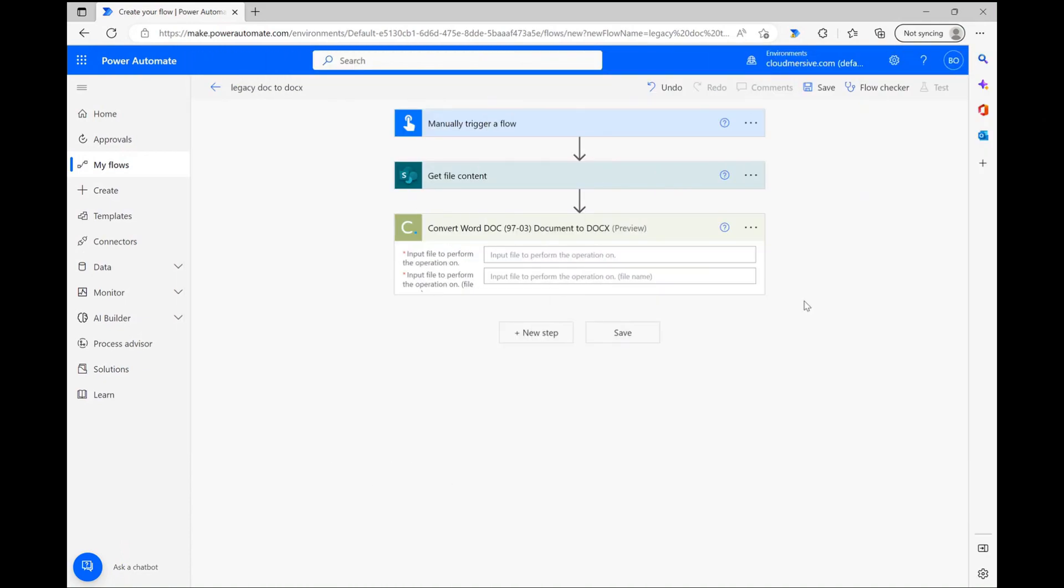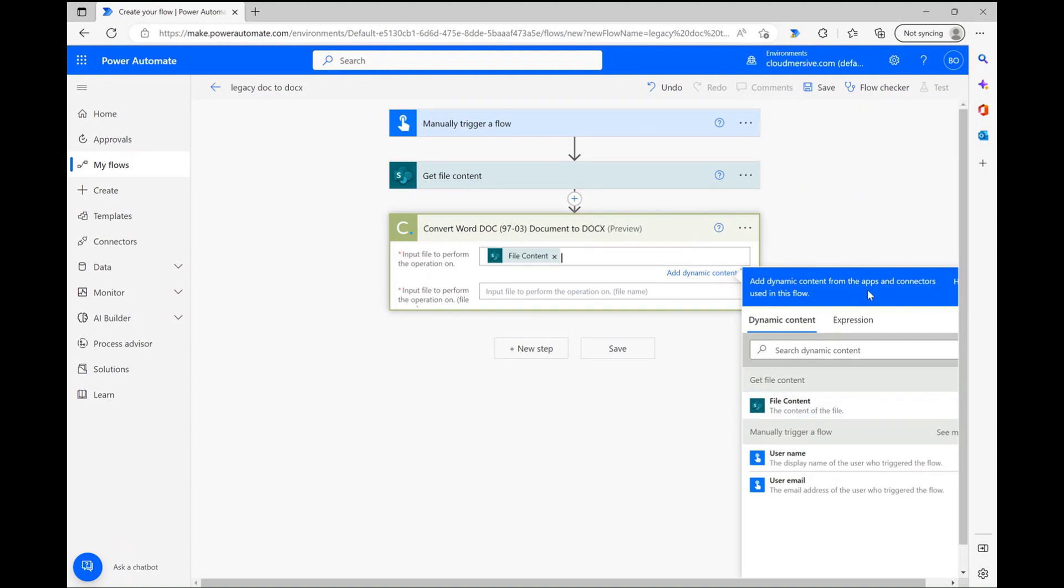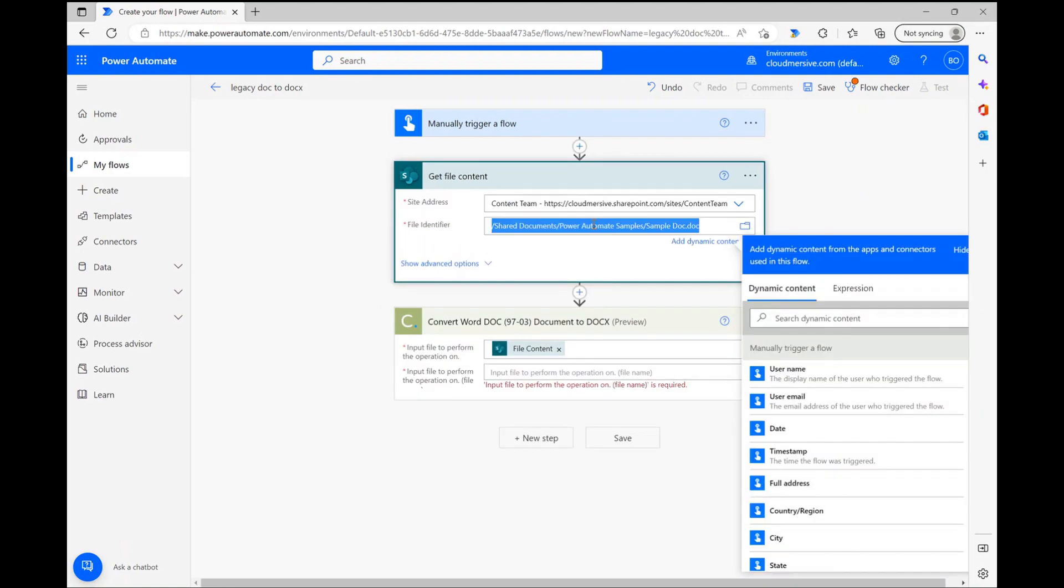When it comes to configuring this connector's parameters, my job is super easy. All I have to do is satisfy two fields. I just need to grab my legacy doc content through the dynamic content window, like so, and then copy and paste my file's name into the second parameter.